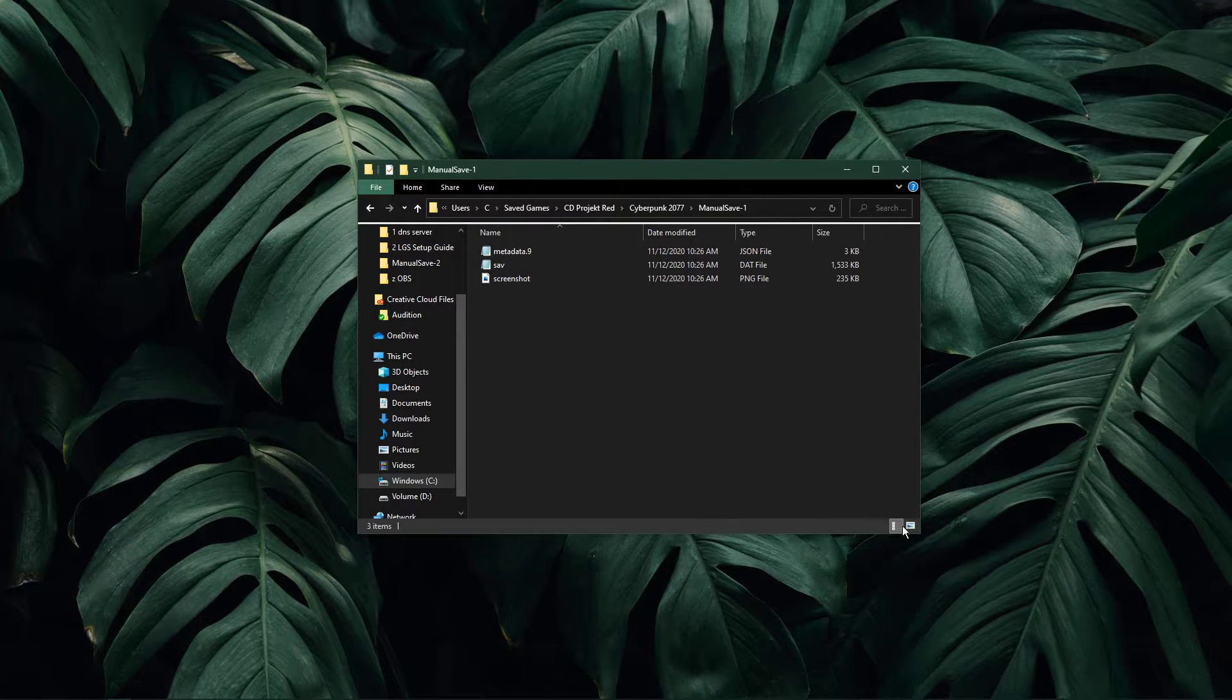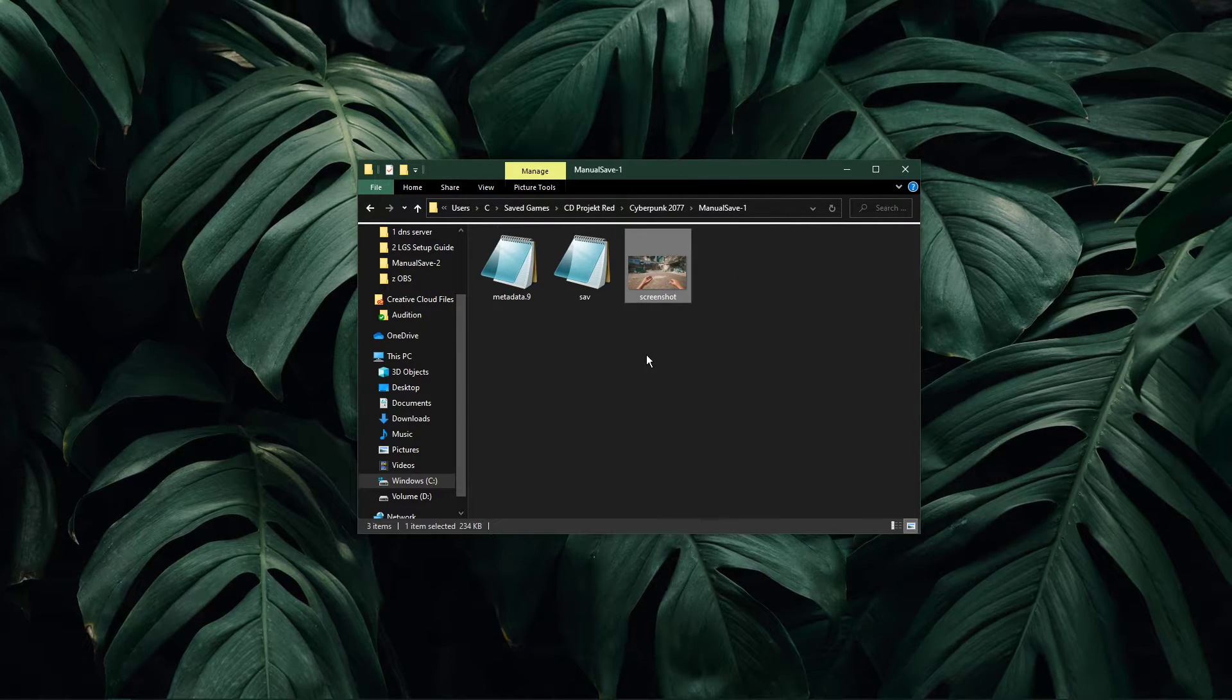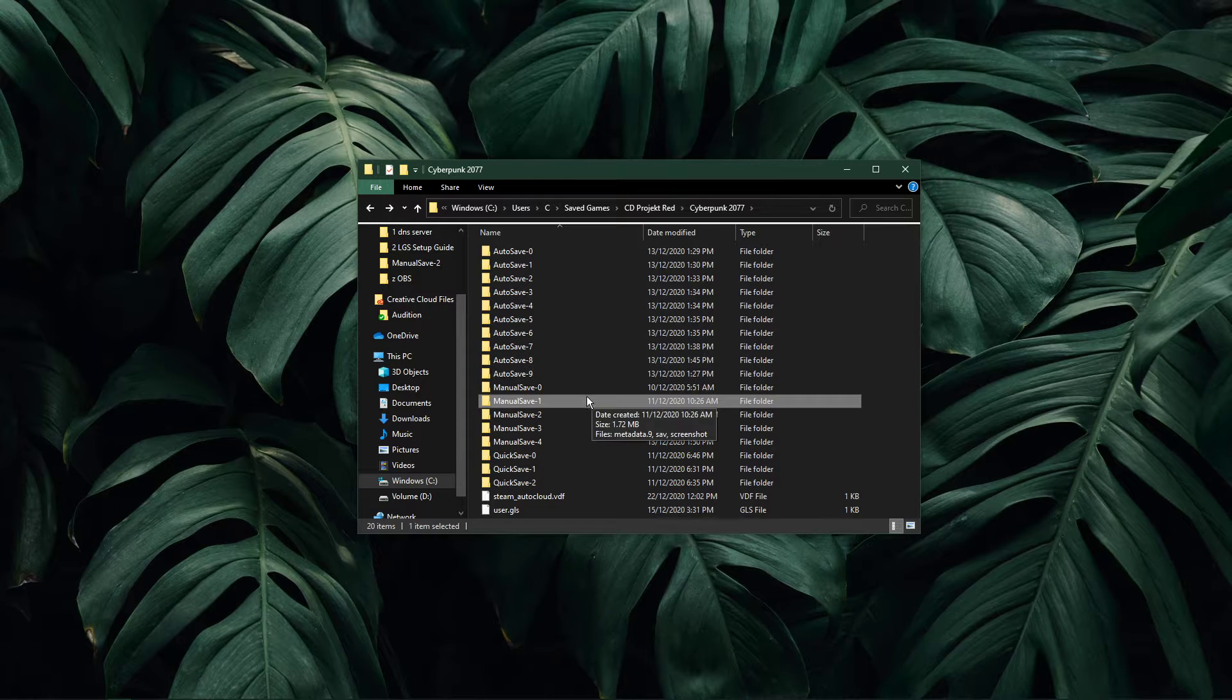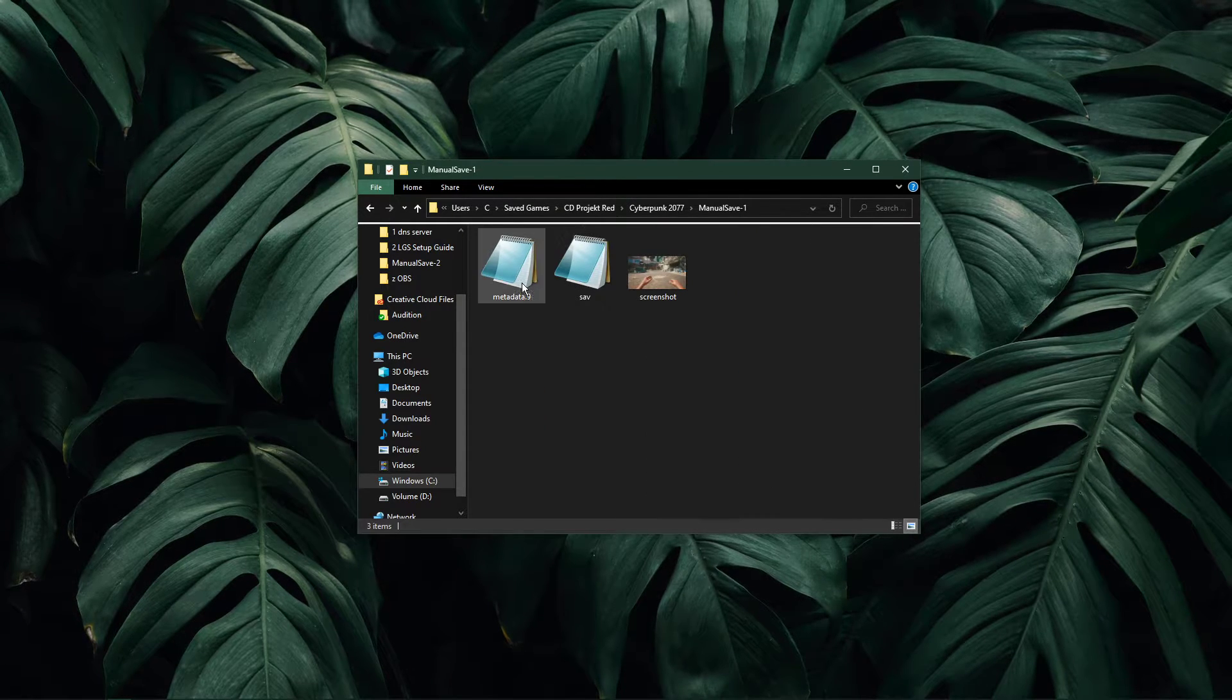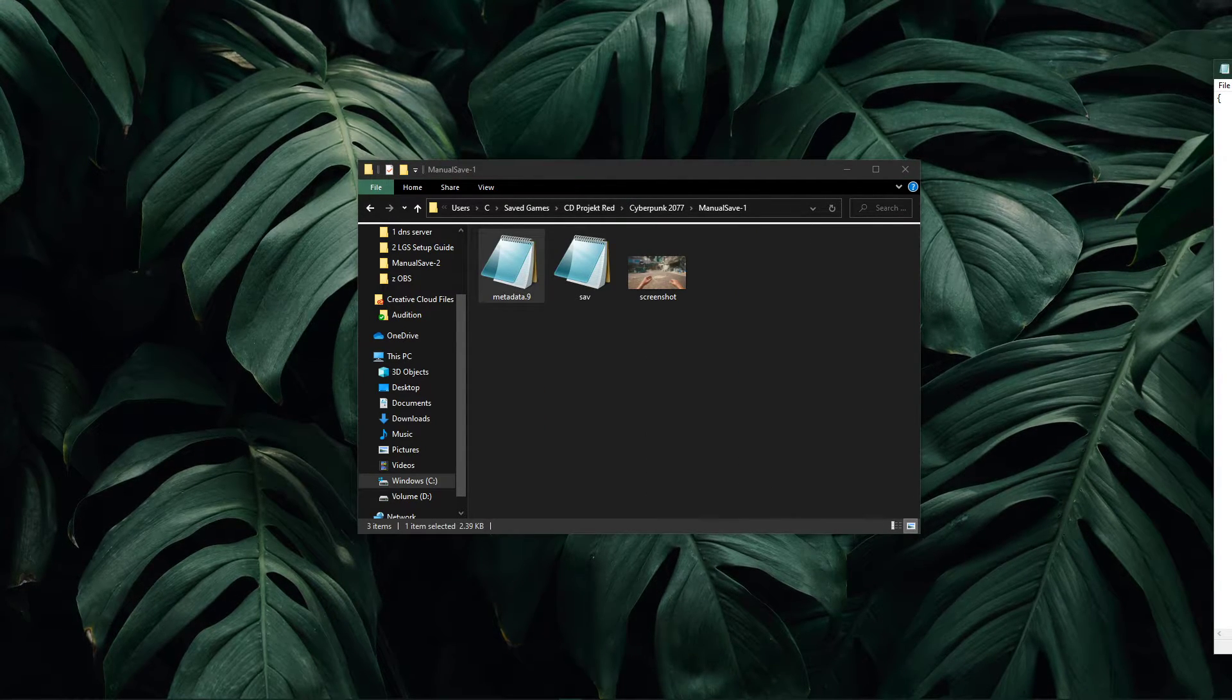Each one of those will contain a screenshot, allowing you to see which one you want to change. For one of your saves, open up the metadata file within text editor to like notepad.